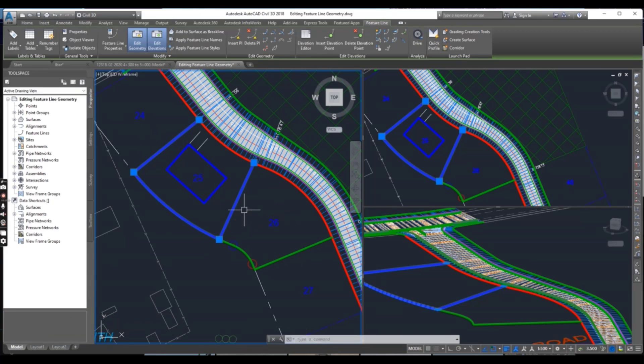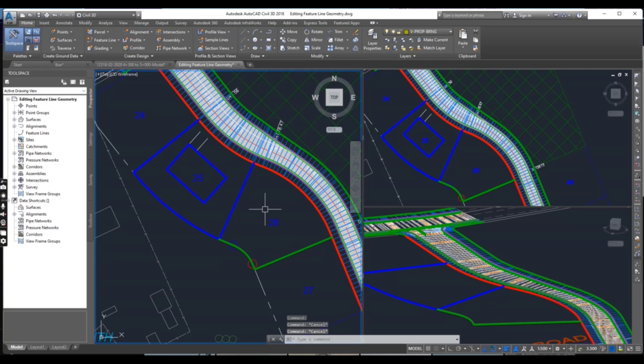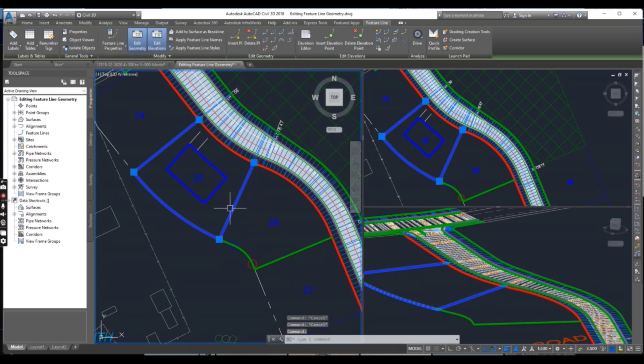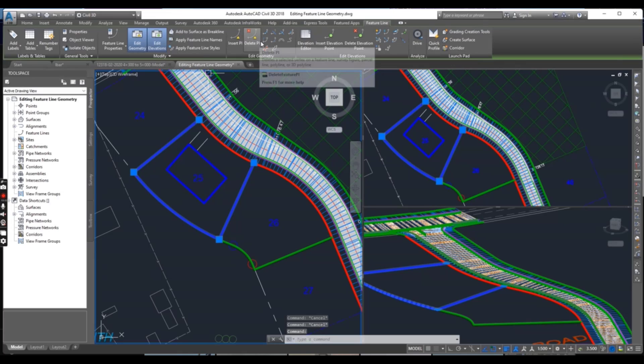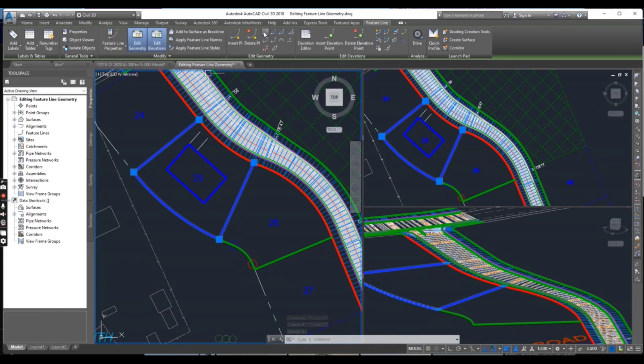I will break this into two parts. Select feature line and go here for Break.